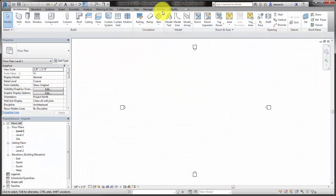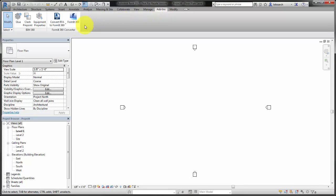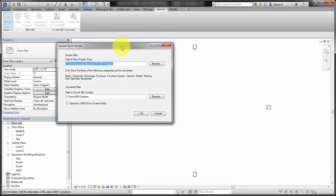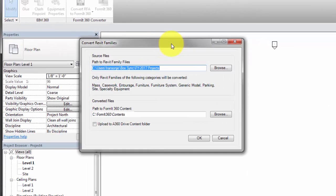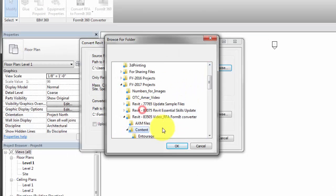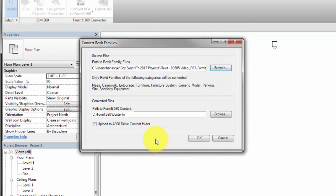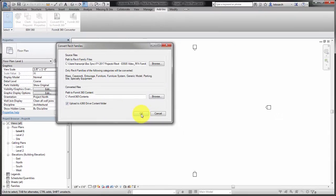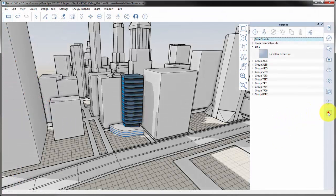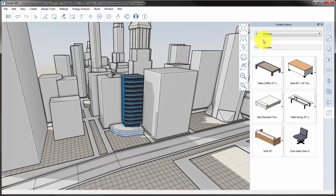In Revit, on the Add-ins tab, select Convert RFA to Formit 360. In the dialog, browse to the location of the RFA files and specify a location where the converted files will be saved. Optionally, you can automatically upload the converted content to A360, making the content available when working away from your local workstation. Once converted, the content library can be added in Formit.